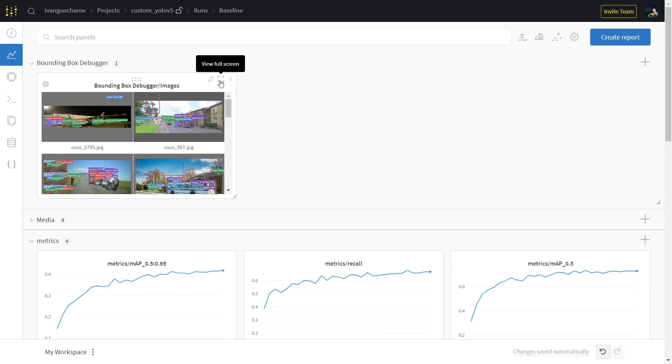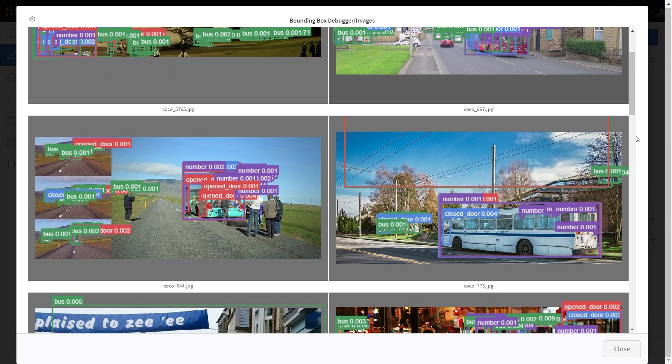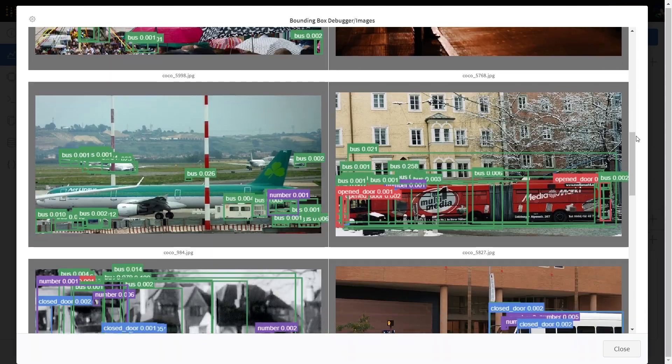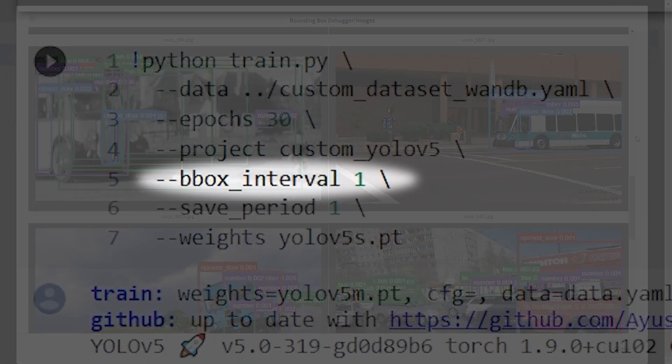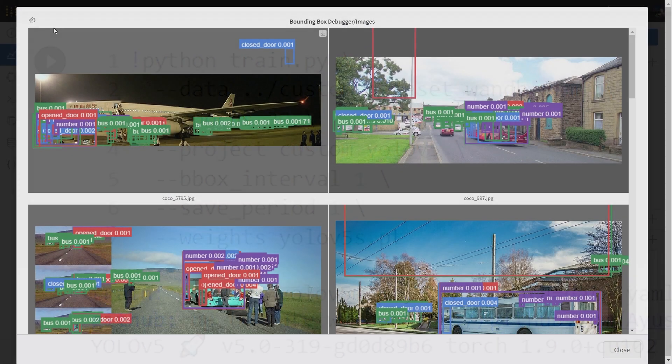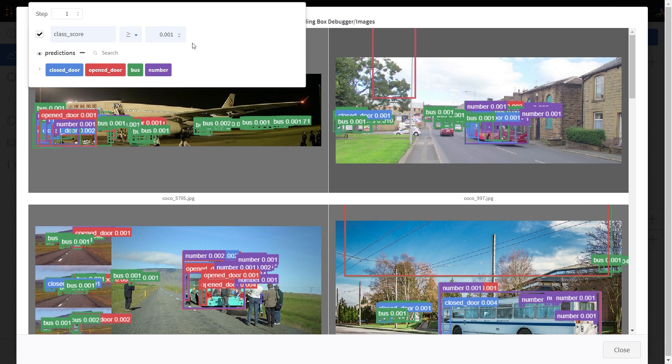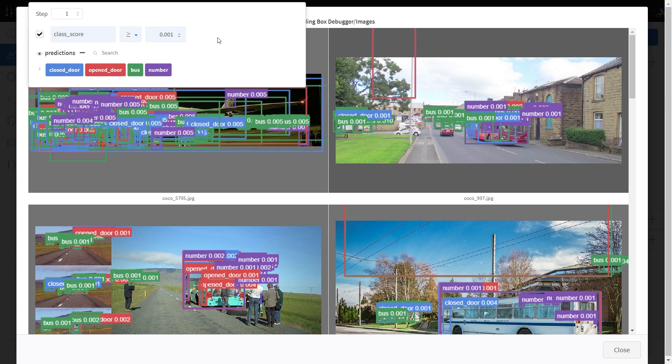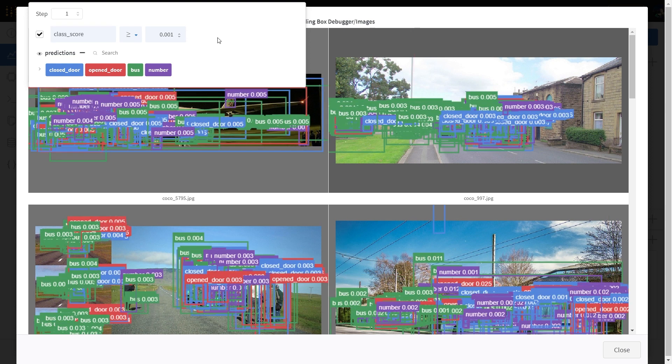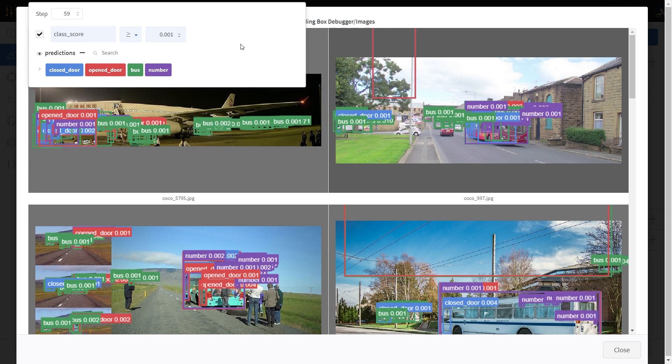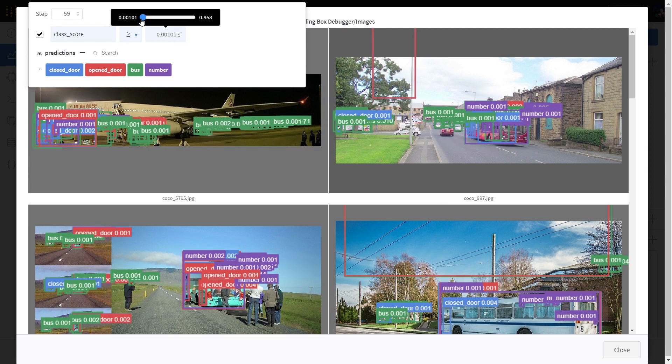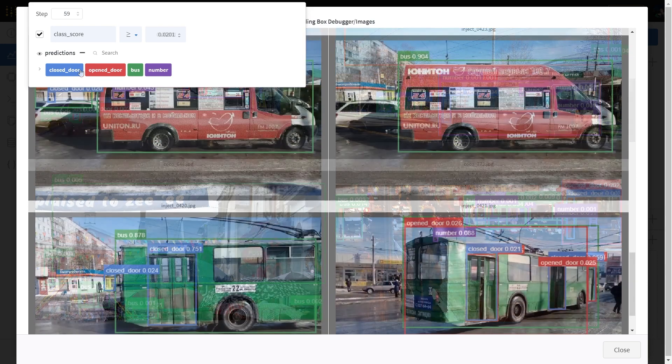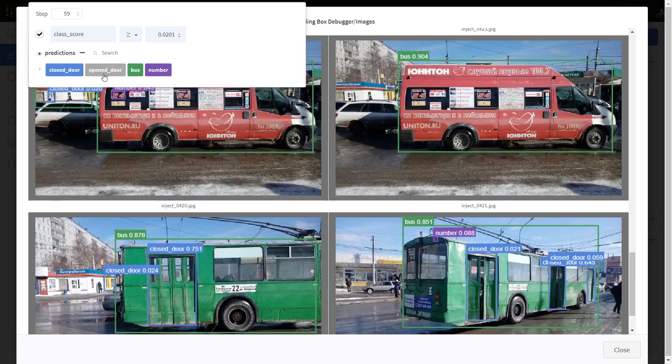The bounding box debugger is a chart that shows us model predictions on 16 random images from the validation dataset. With bbox interval set to 1, it logs these predictions every epoch. This chart is interactive, meaning that we can adjust the results for which epoch we want to look at, the confidence thresholds, and whether to display or not display certain classes.